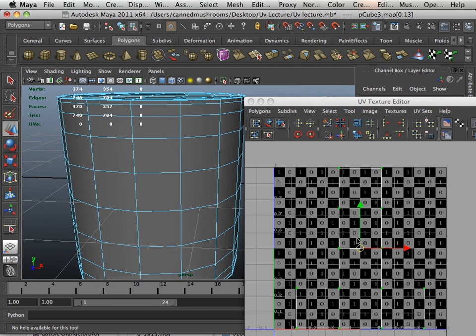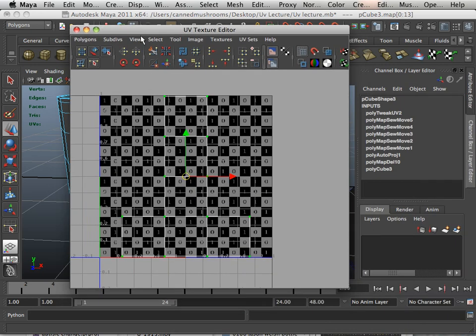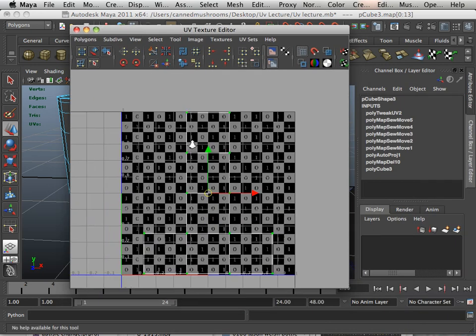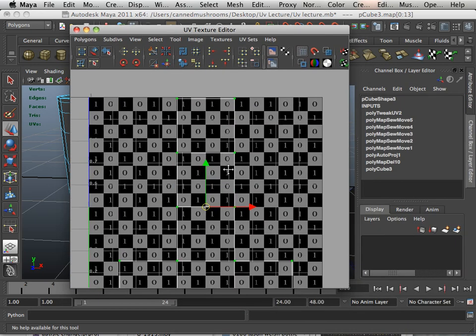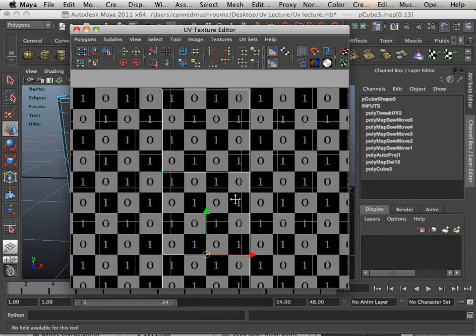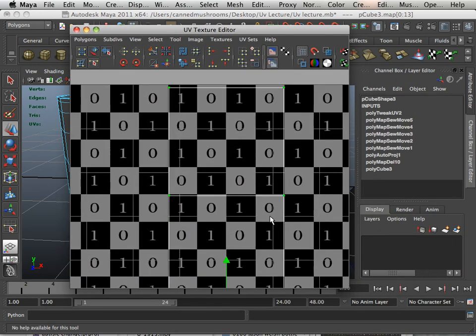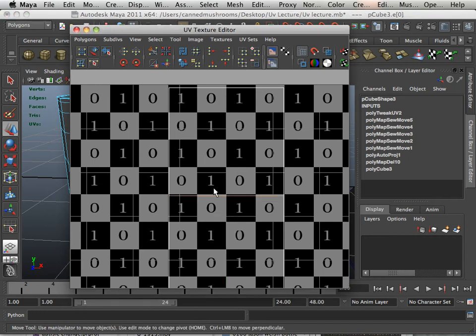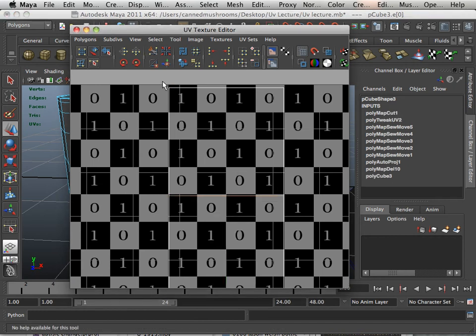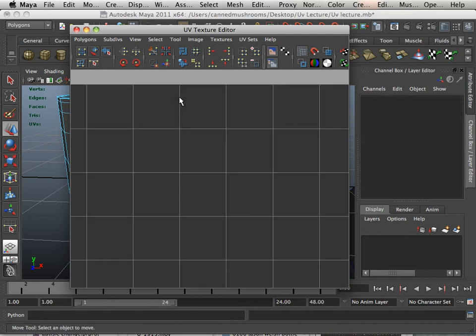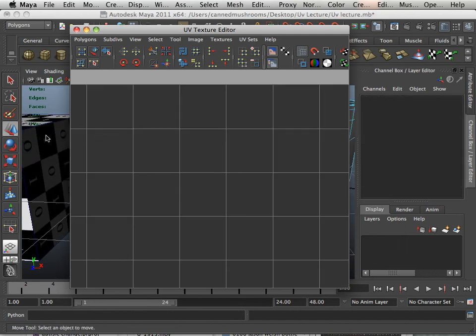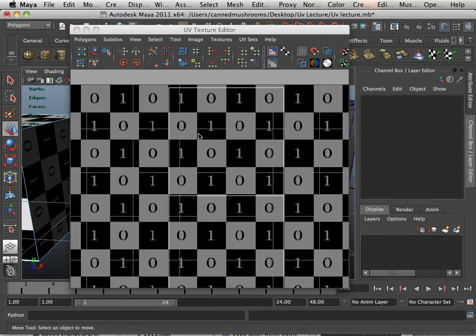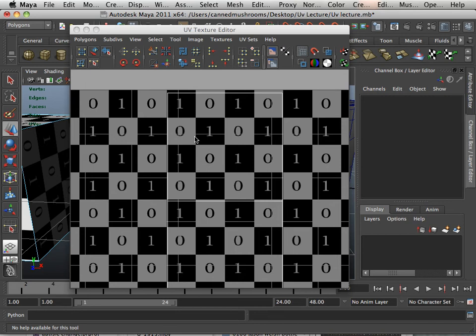So this is automatic mapping. Let's look at some more tools up here. Let's say I want to cut this. Well, if I go to edge, highlight that edge, I can hit the cut tool. And you have to have the object selected in order to see the UVs.